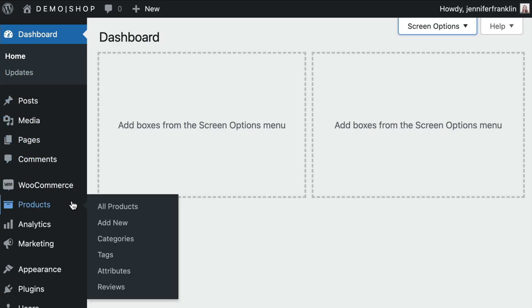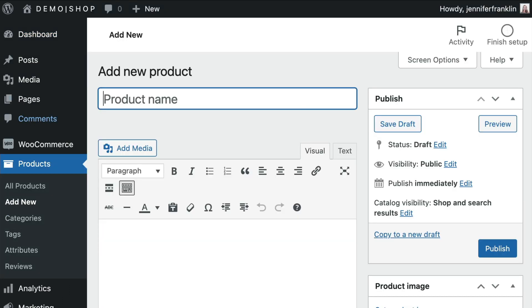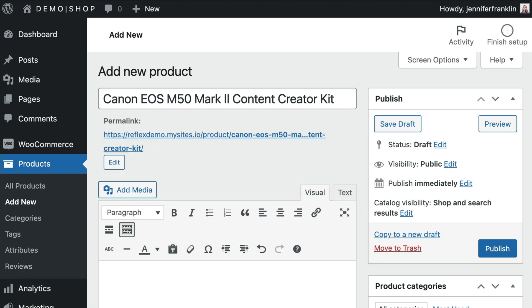From your WordPress dashboard, navigate to products and click add new. This will open up the add new product window that looks like this. Here you will provide the product details. I like to start by giving my new product a unique name.